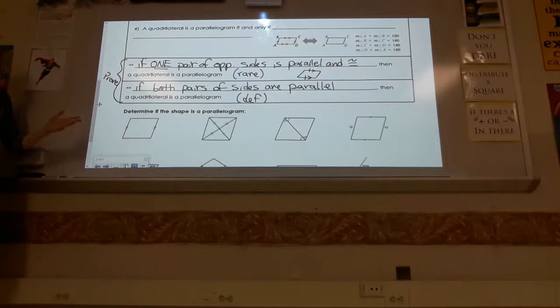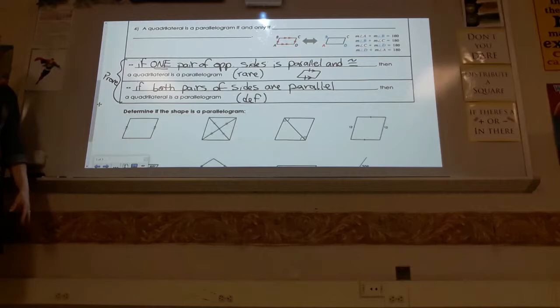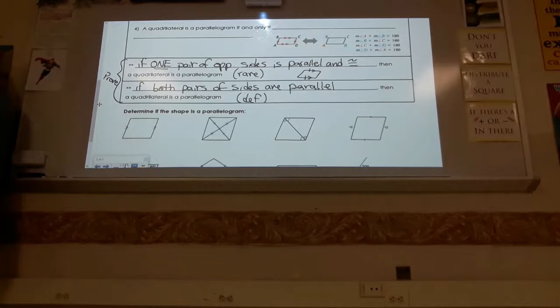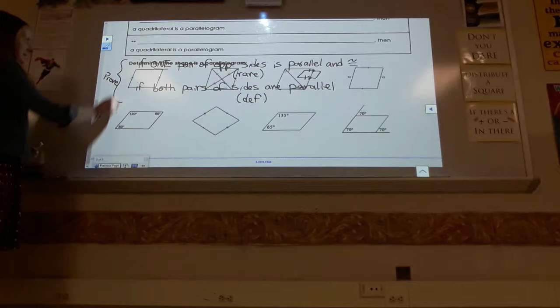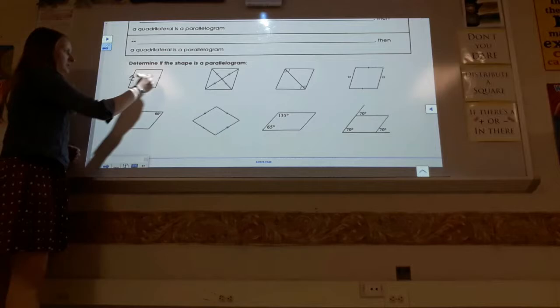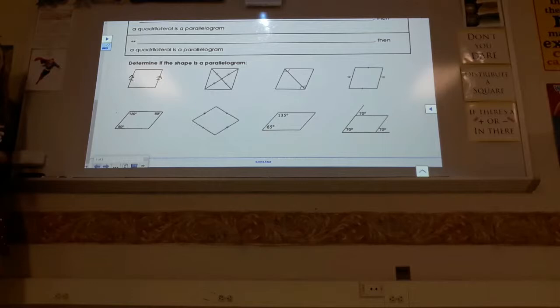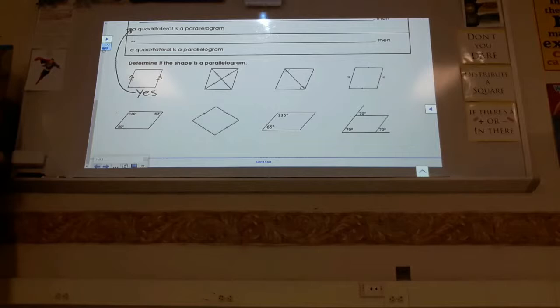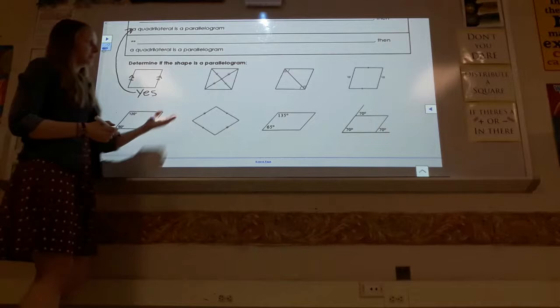Now we'll practice determining if shapes are parallelograms. The first shape shows two sides that are equal and parallel to each other. Is this a parallelogram? Yes — this is that rare scenario where one pair of opposite sides is both parallel and congruent, which proves it's a parallelogram.